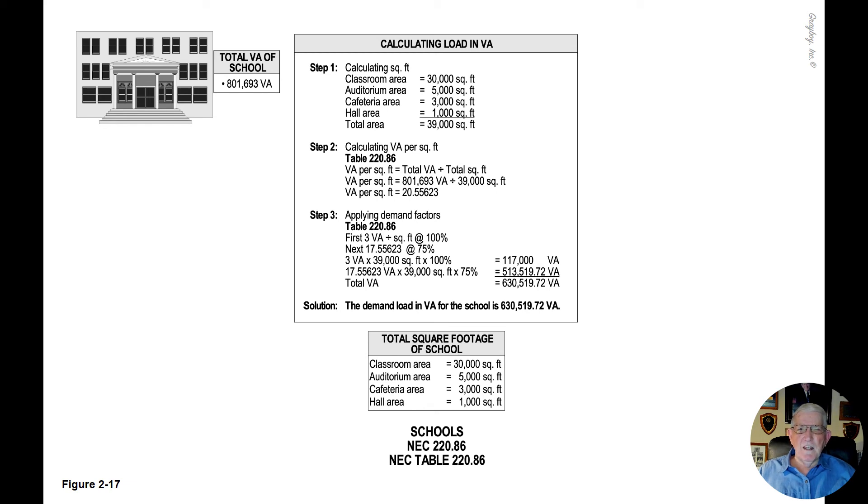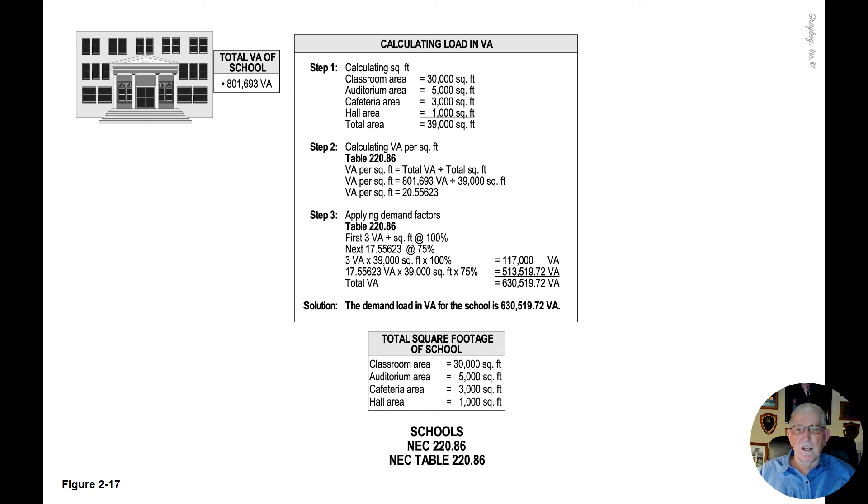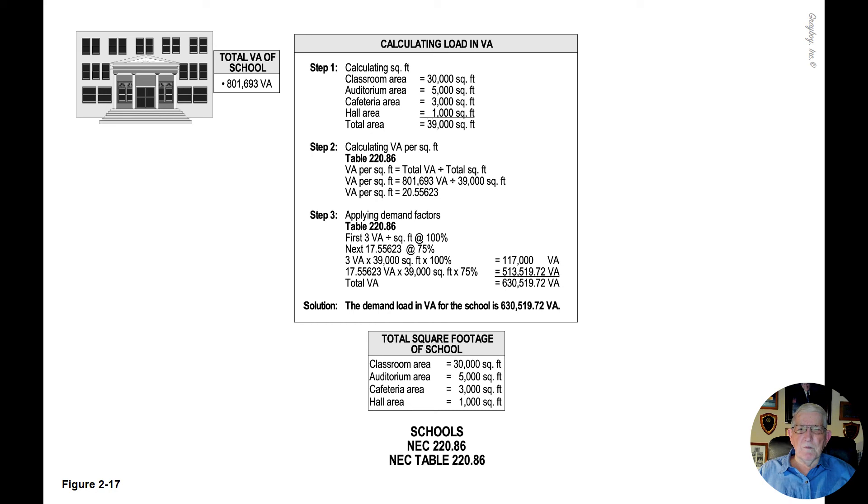So the VA per square foot is 801,693 VA divided by 39,000 square foot. So the total VA per square foot is 20.55623.